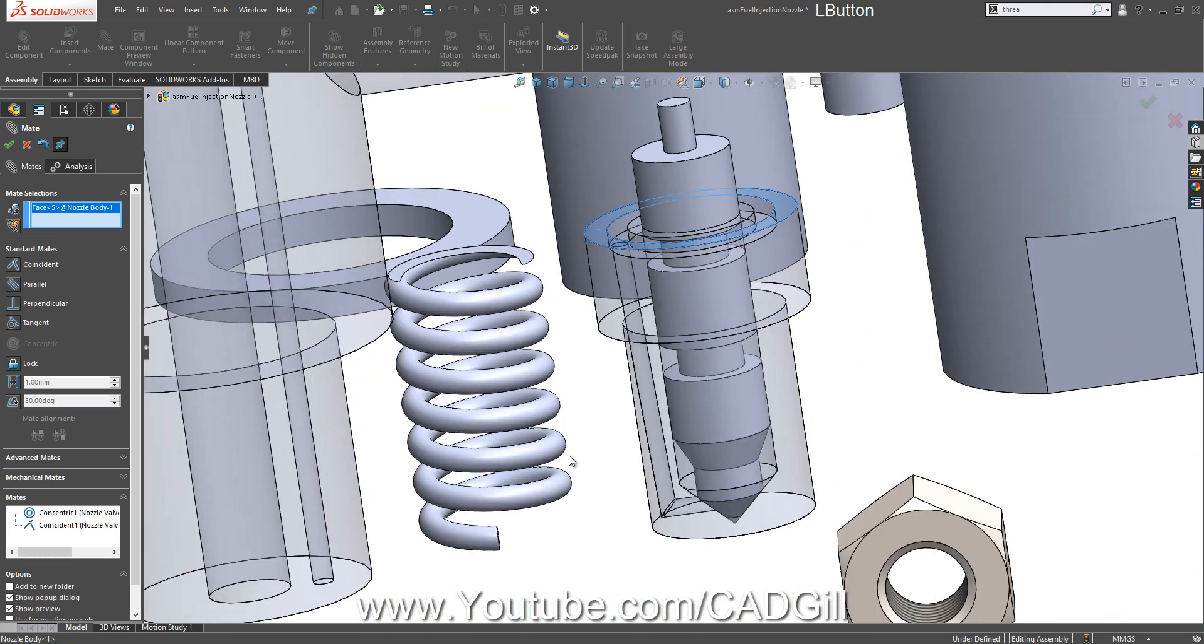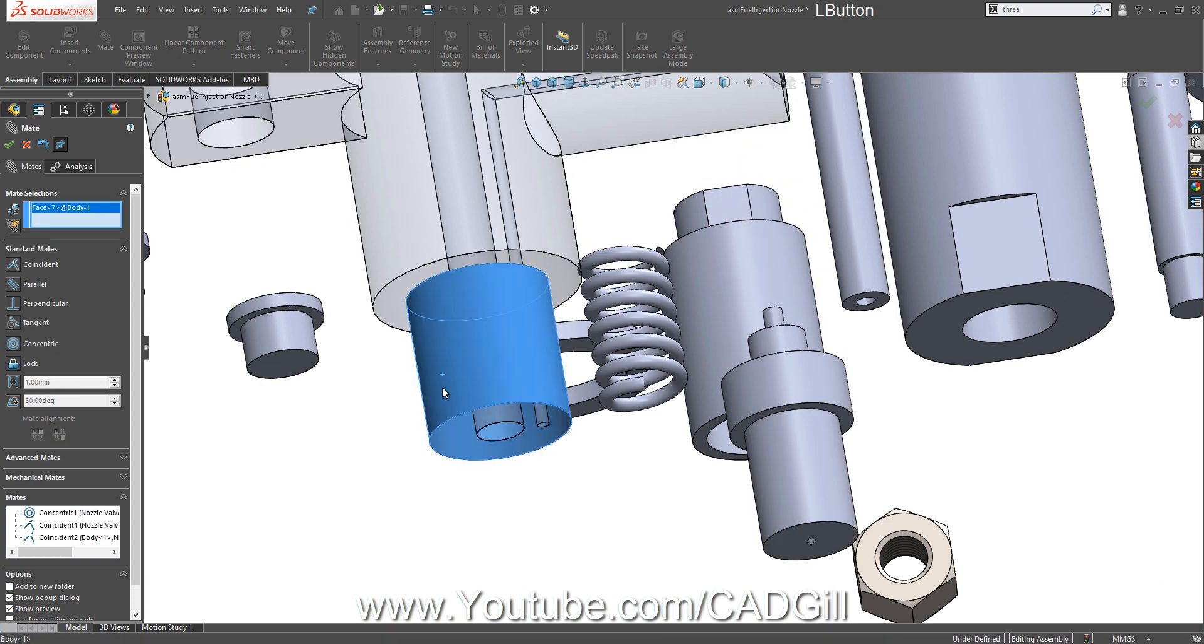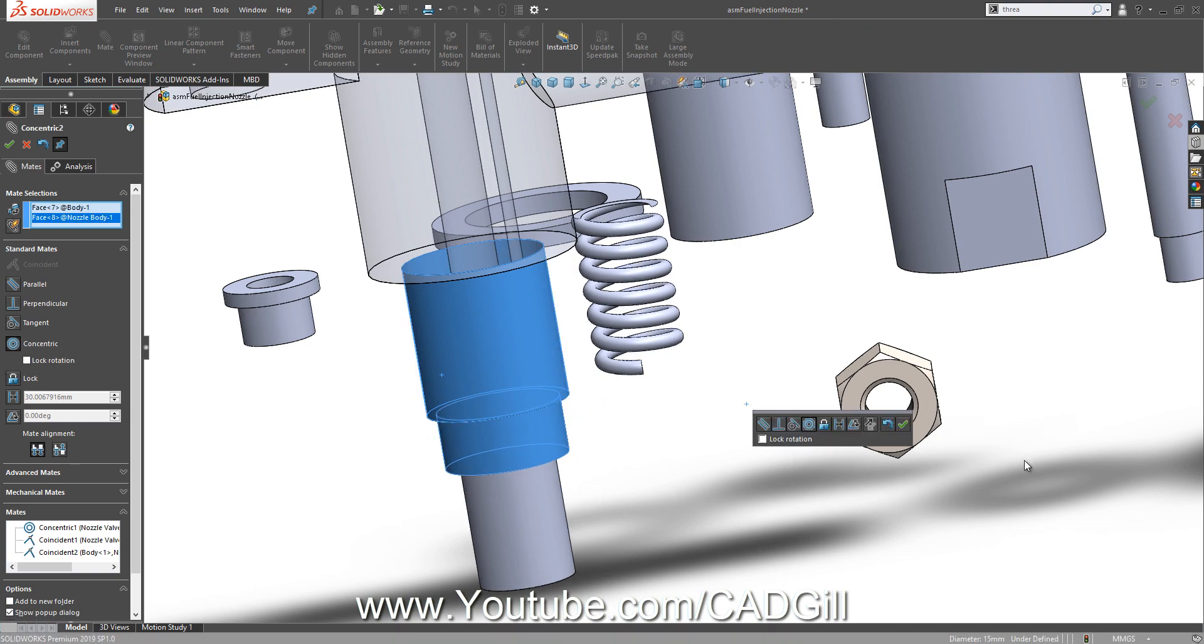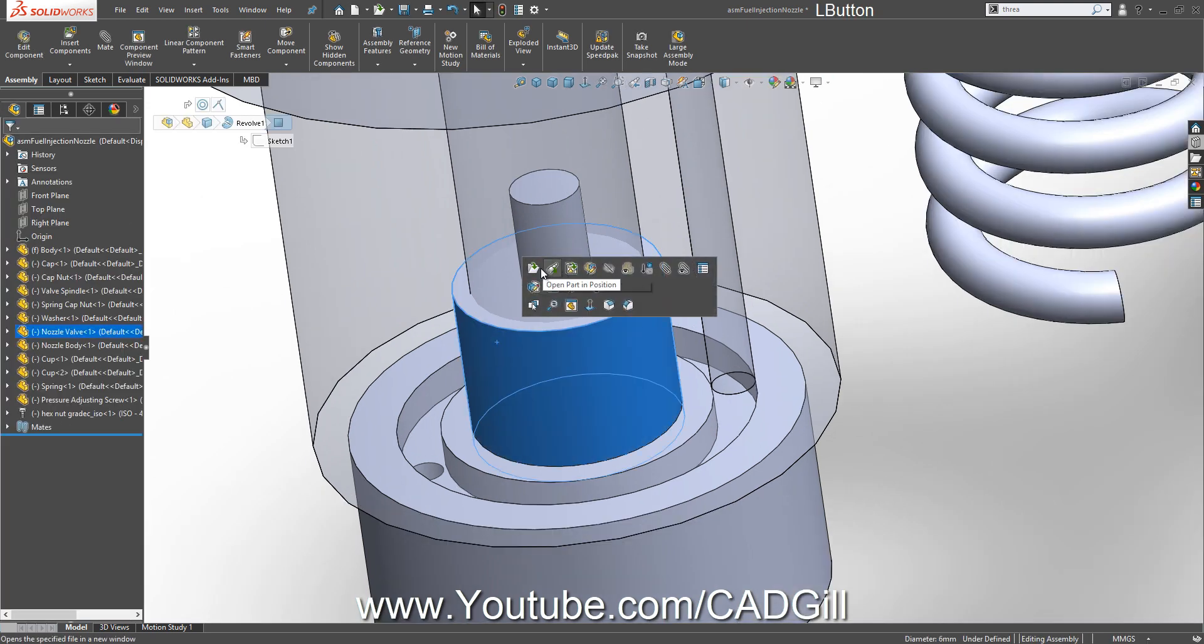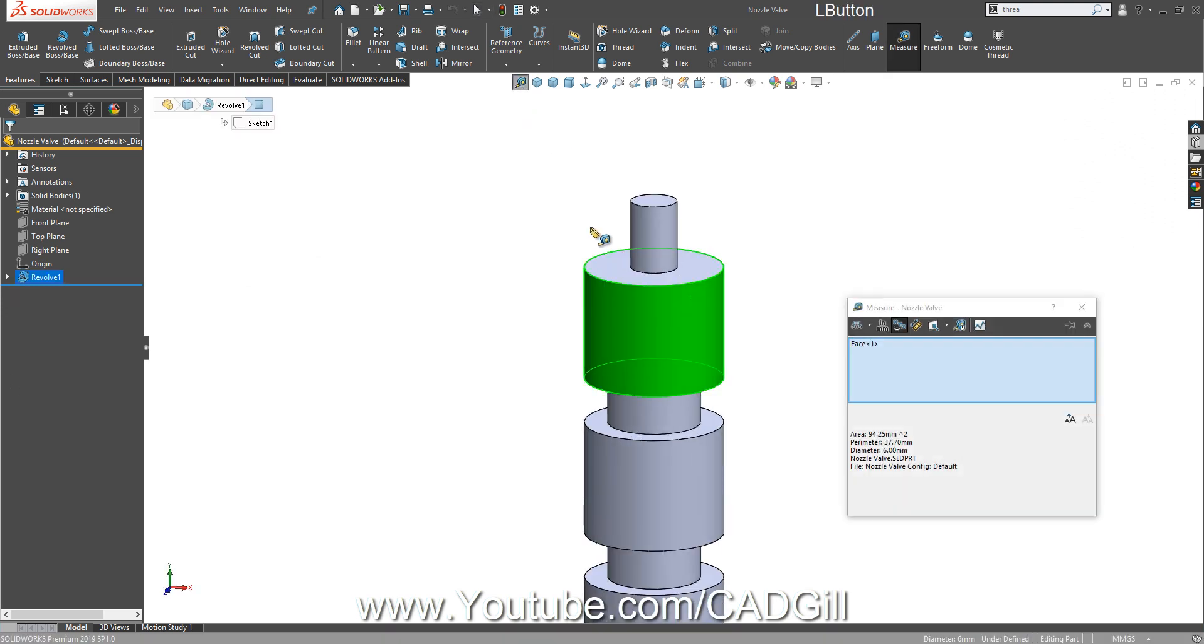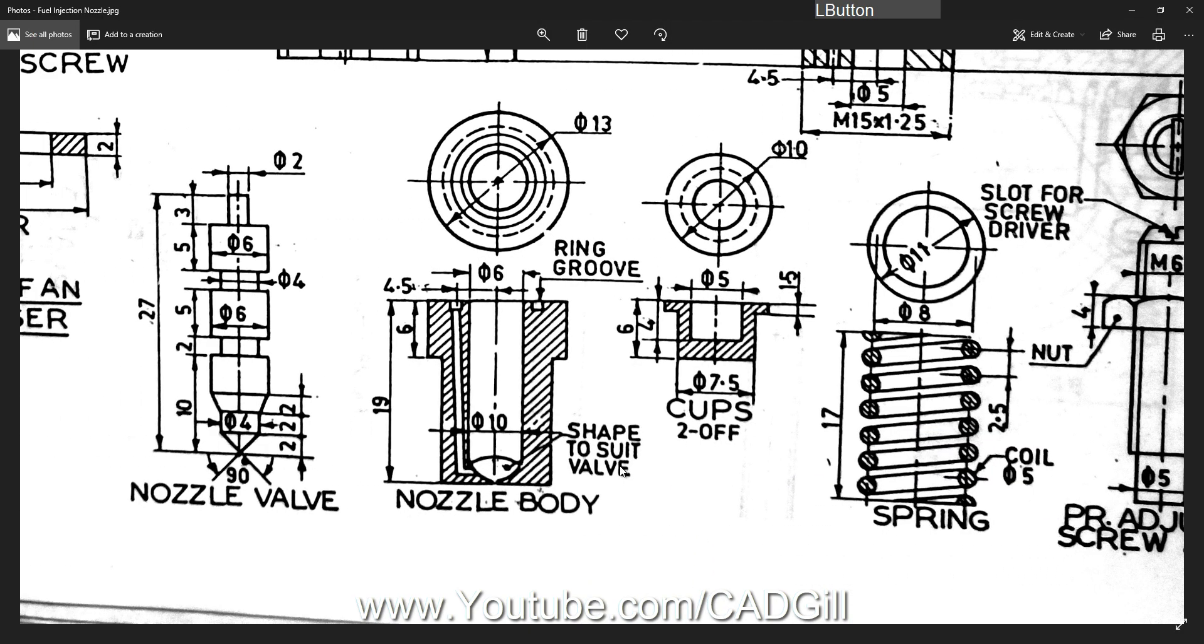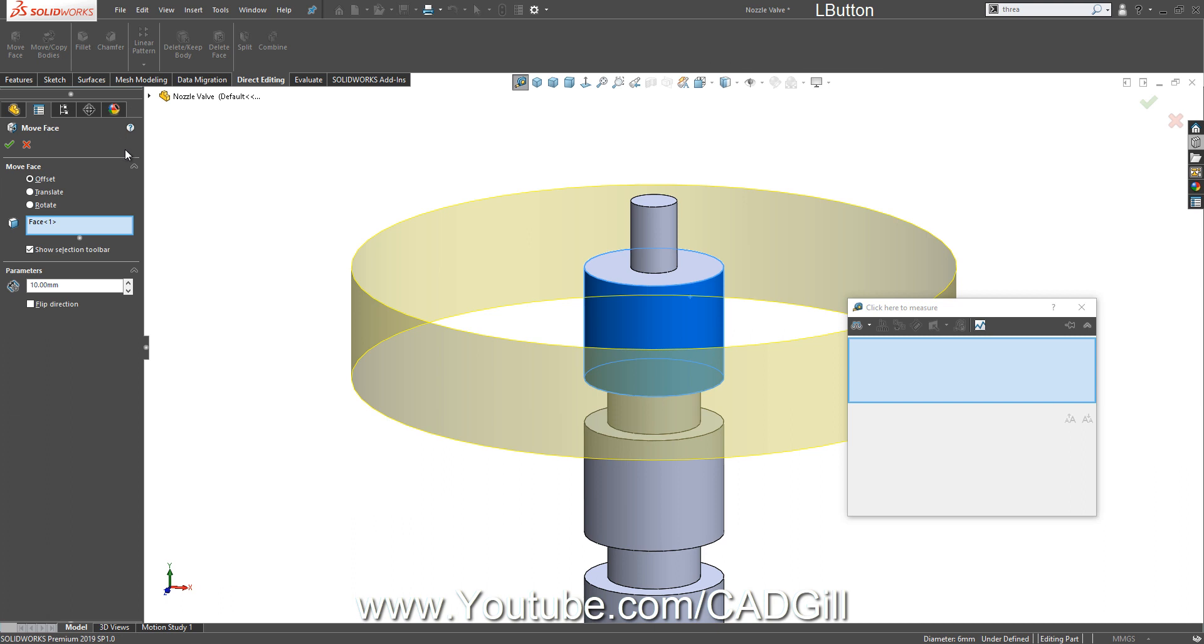But there is some interference. Let me check if the diameter is correct. There is 5 and this is 6. Let me check if I misread the drawing. No, maybe this is an error. Let's fix it.